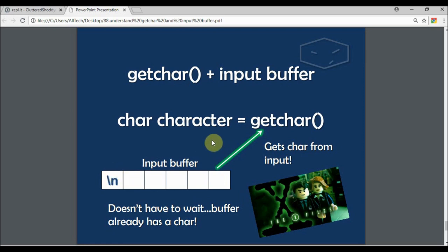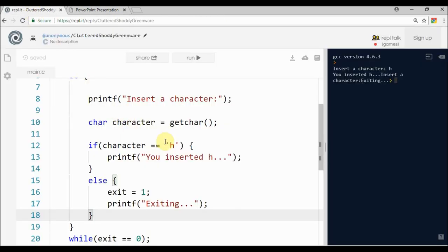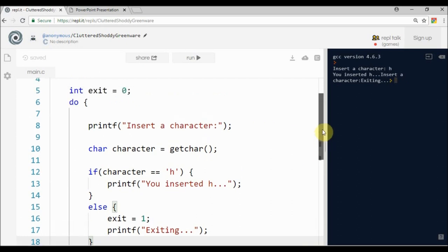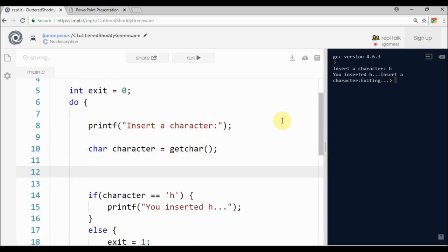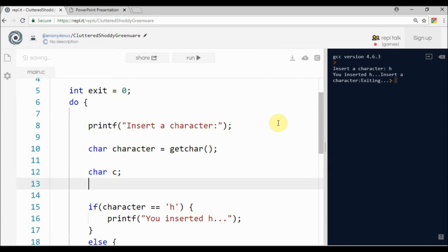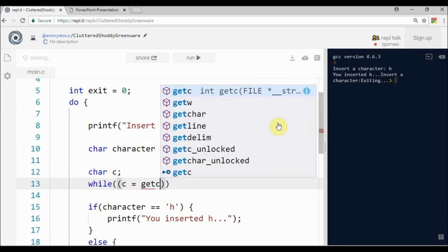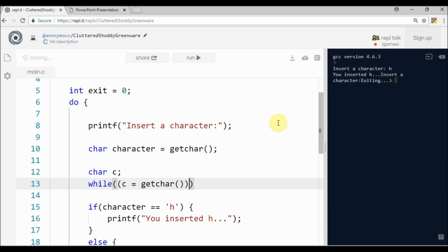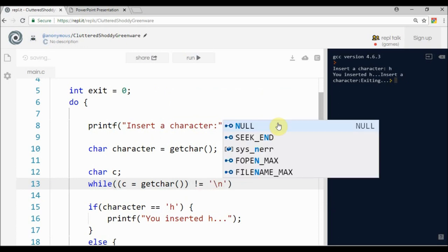How to solve these kind of things? We can do a little trick that is cleaning the buffer. For example, we declare a char c, and while c equals getchar, while this is different than a newline